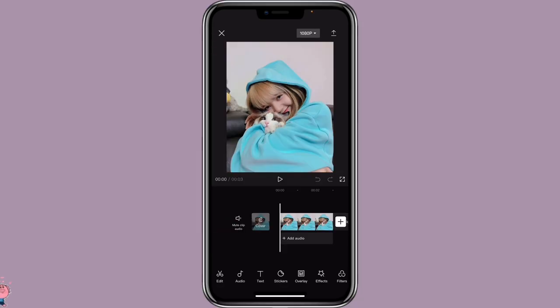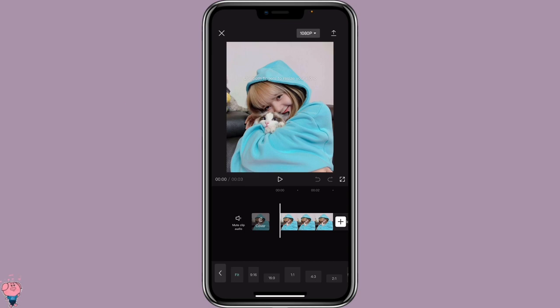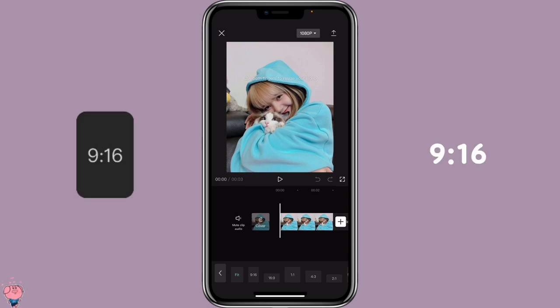Open CapCut with the picture that you want to use. You want to make sure to use a real person picture, otherwise it might not work well for this edit. Then we are going to click on Format — make sure we select 9 to 16.